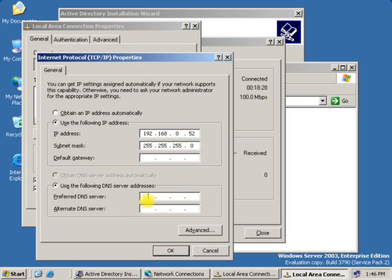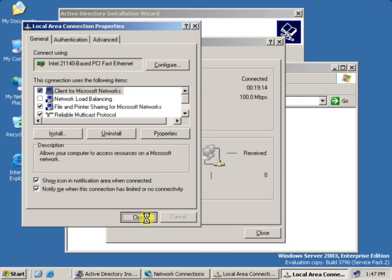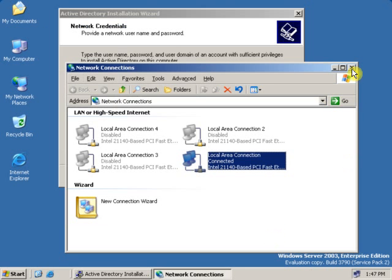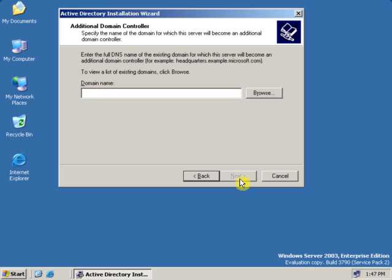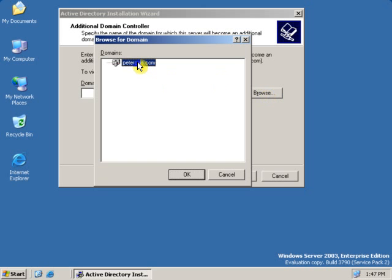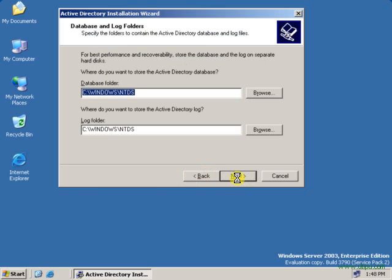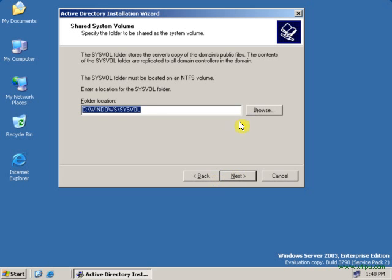To fix this, go to Internet Protocol and type the IP address of the domain controller, which is 192.168.0.51. Click OK, then click Close. Now click Next — as you can see, it did not show any error this time. You can either type the domain controller name or browse to a domain controller. Click Browse, select the domain — this is DC.peterkrais.com — then click OK, and click Next.